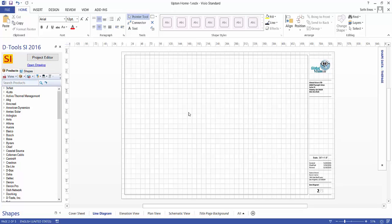So I've got a project file open here in Visio and along the bottom here of our default template you'll see one of each page type. And if you click on the line diagram tab, you will be able to drag over products.